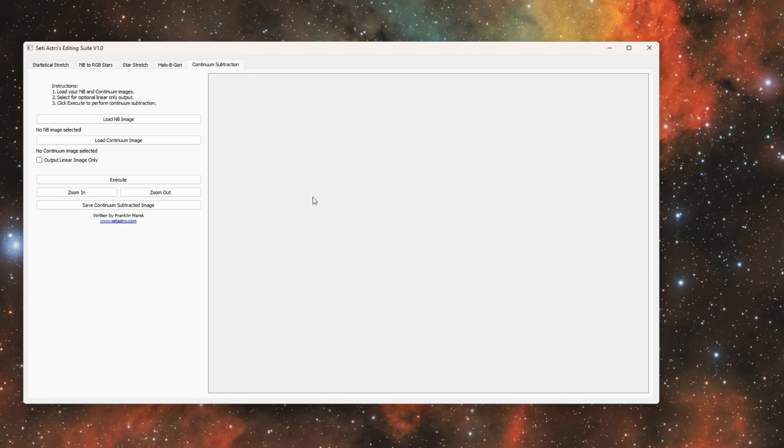If you haven't done continuum subtraction yet I highly recommend watching my videos on it. But this is the method in which all these people are discovering these new nebula out there. You have to take your narrowband and broadband data and subtract them in such a way that there's only the narrowband signal left.